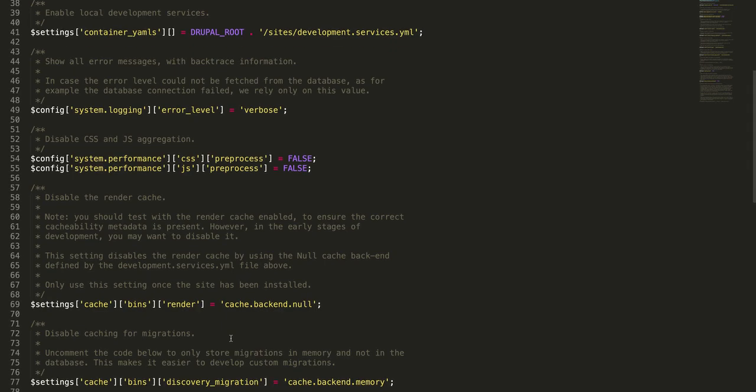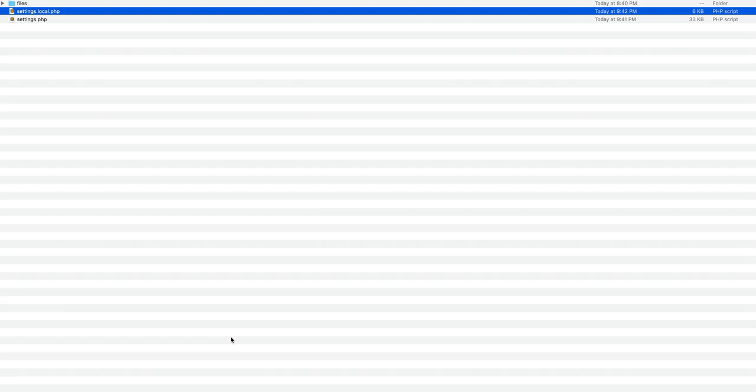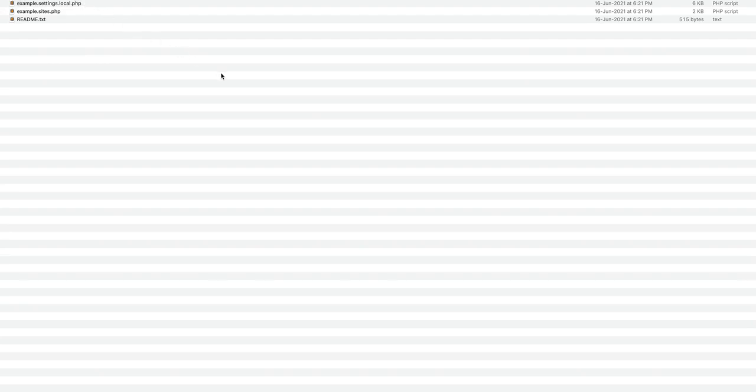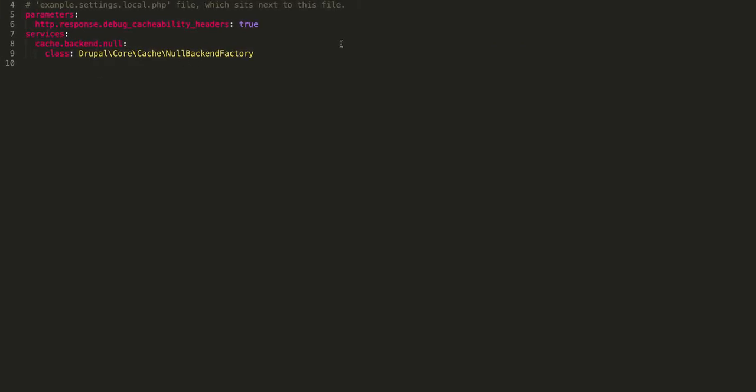Then go back to your directory. Open the file named development.services.yml under sites folder. Now this would be the default contents of a development.services.yml file under sites. We have to add a few entries in here in order for our new changes to be picked up.